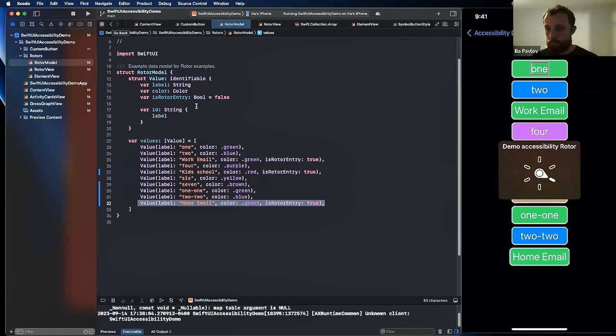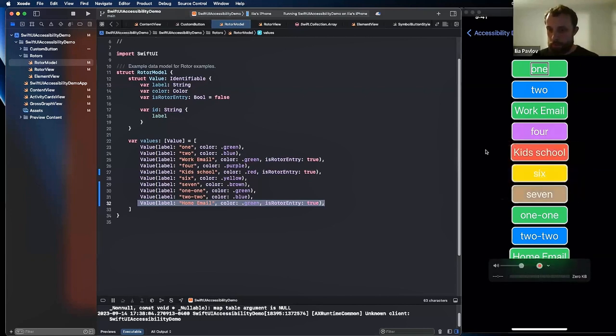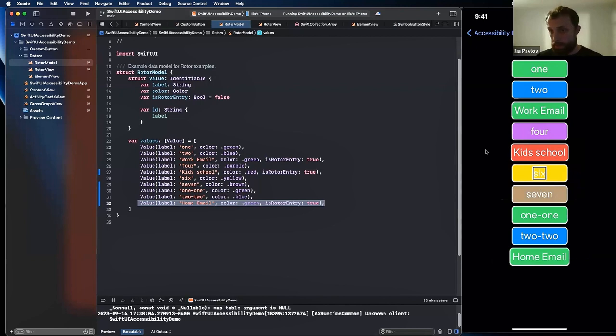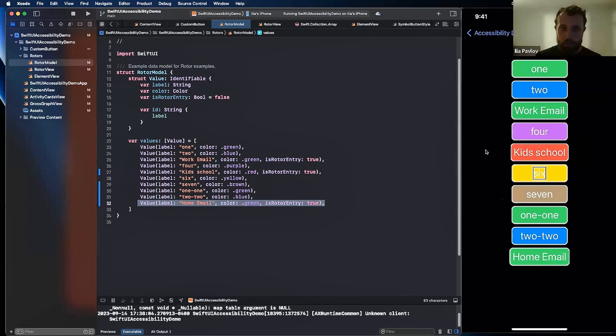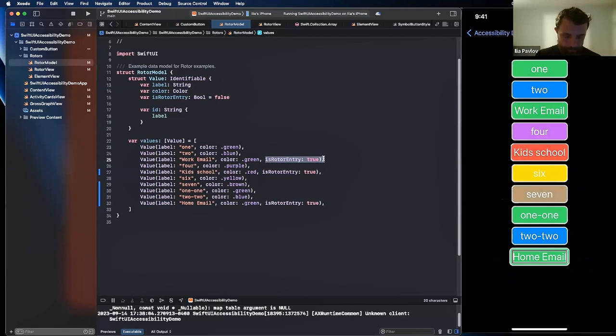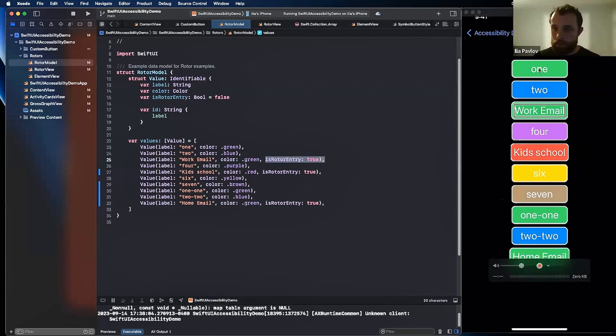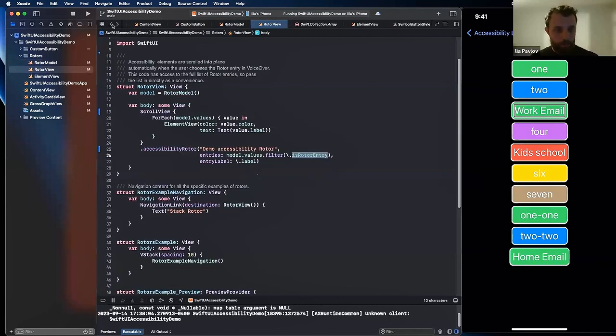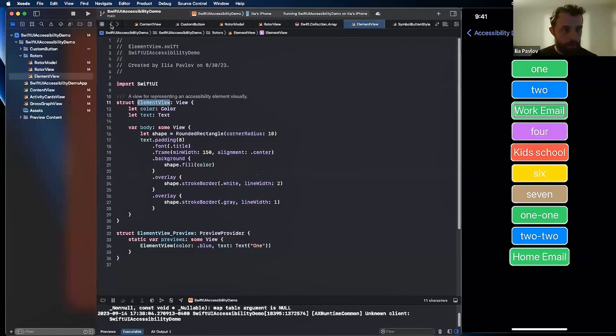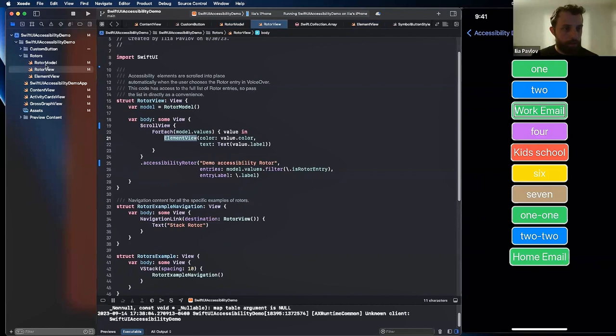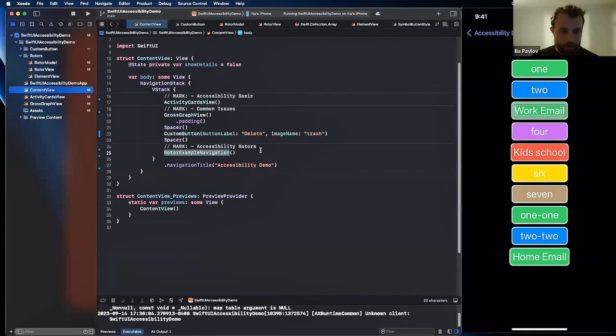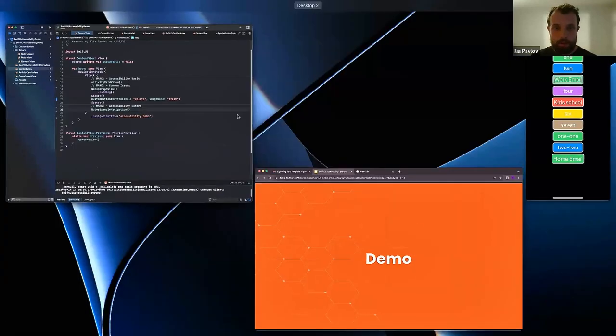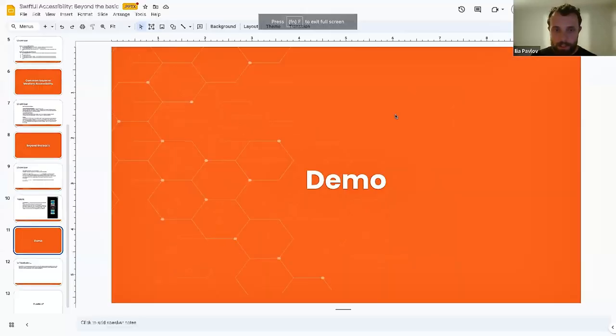That's how you apply the rotor: you put the demo accessibility rotor or any other label to that specific rotor, and then you can say what exactly should be under the rotor. We have entry labels: work email, kids school, and home email. So what it will do: let me try to activate it. Demo accessibility rotor. Now if I swipe back and forth: accessibility one, two, working, four, kids, six. That works as expected. But if I swipe up and down it will jump only on the elements which have the flag: home email, kids school, work email. That's it, those are the really important things. All others can be skipped, but those are the really important things we want to have the flag on them. Yeah, that's the end of the demo.